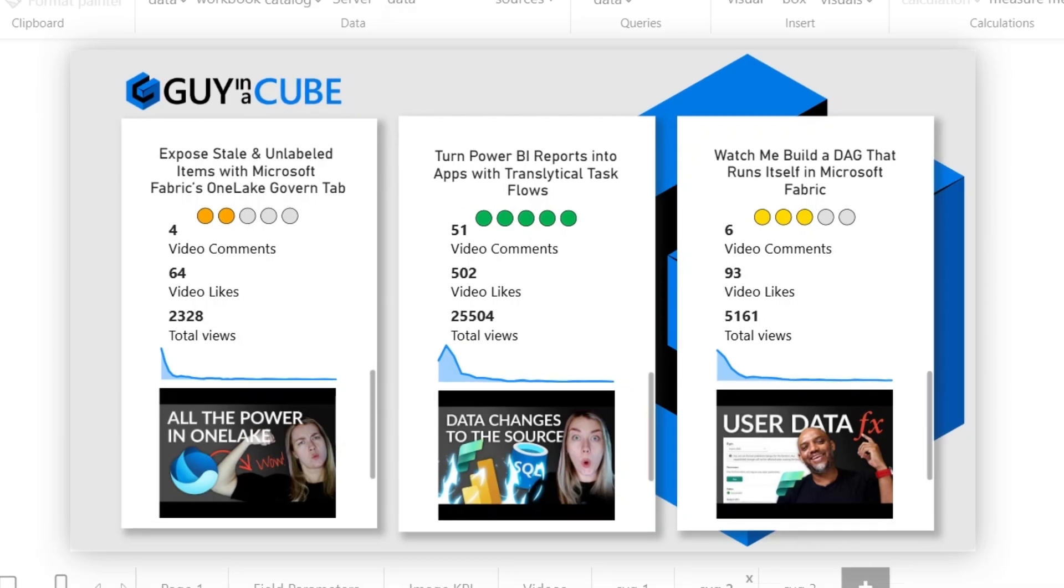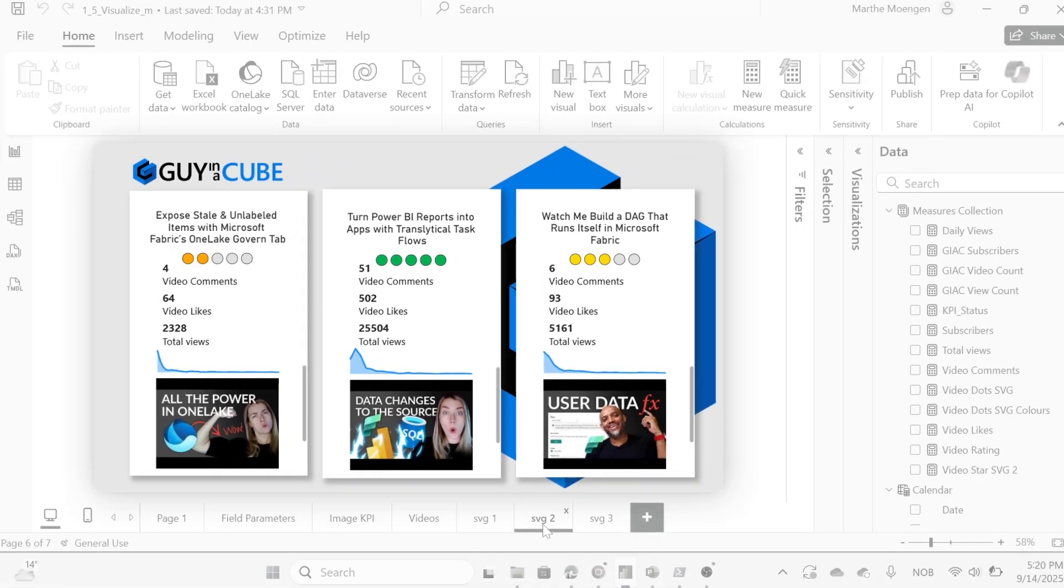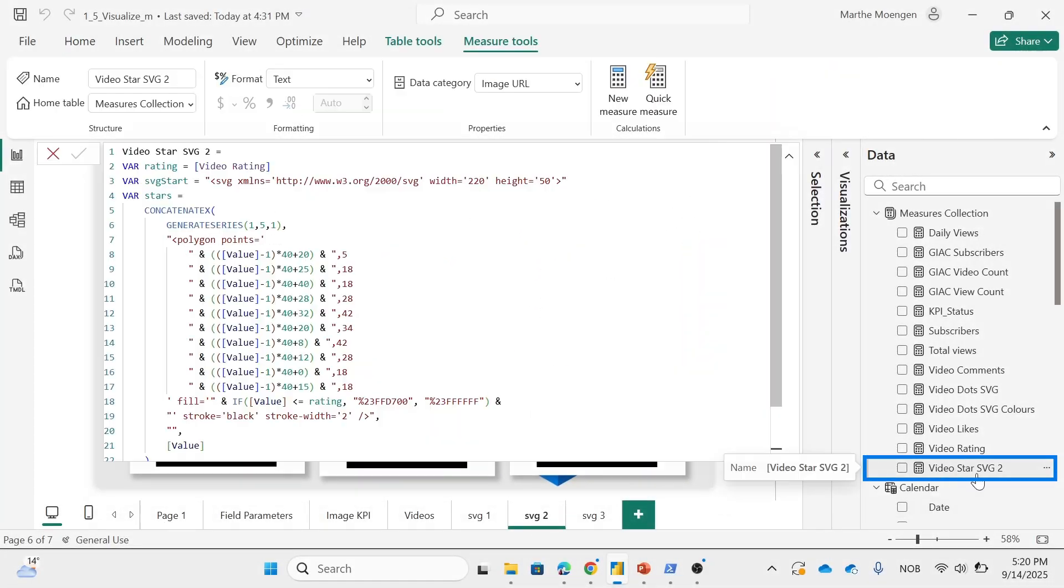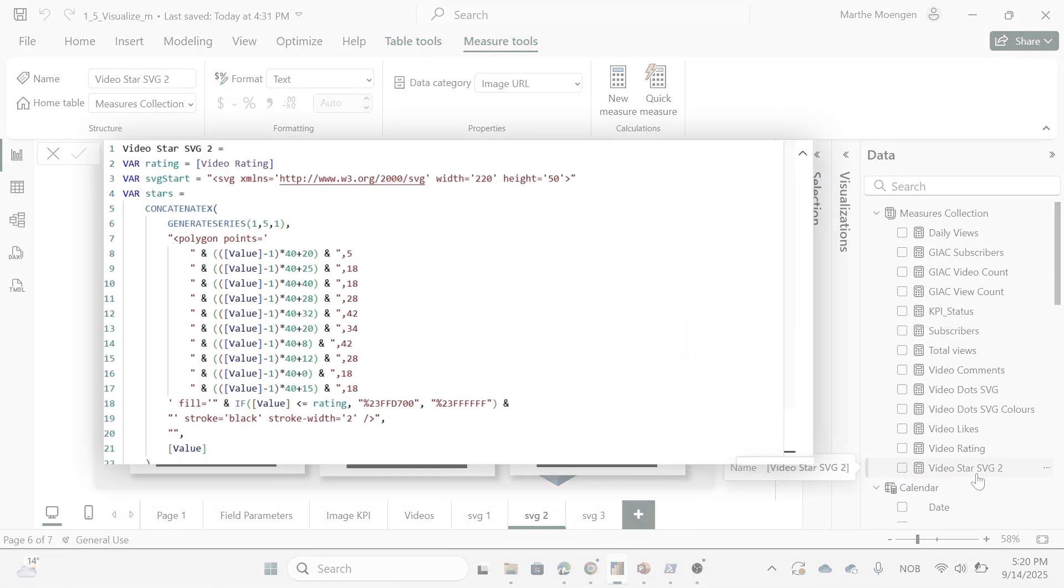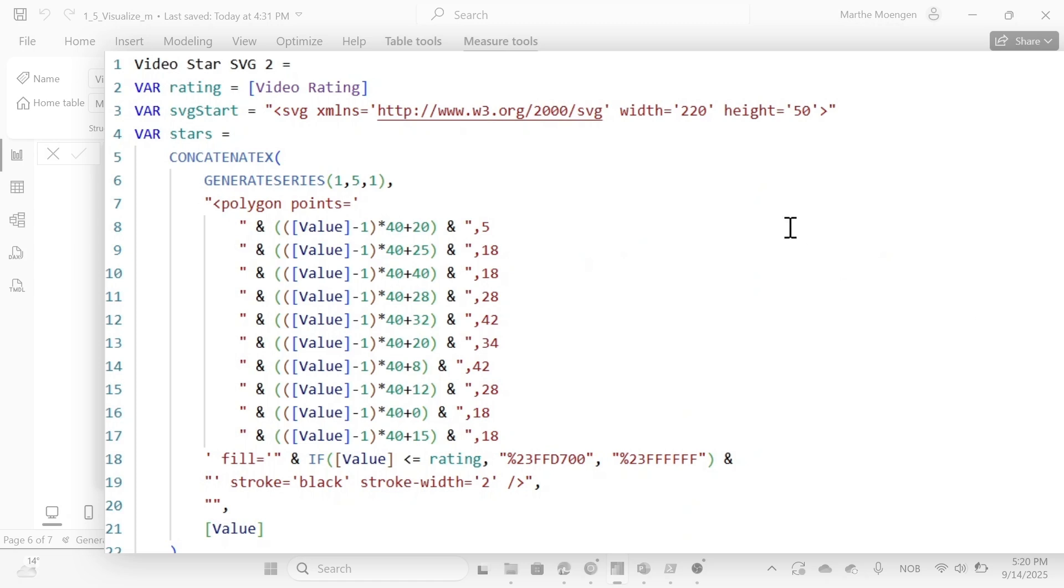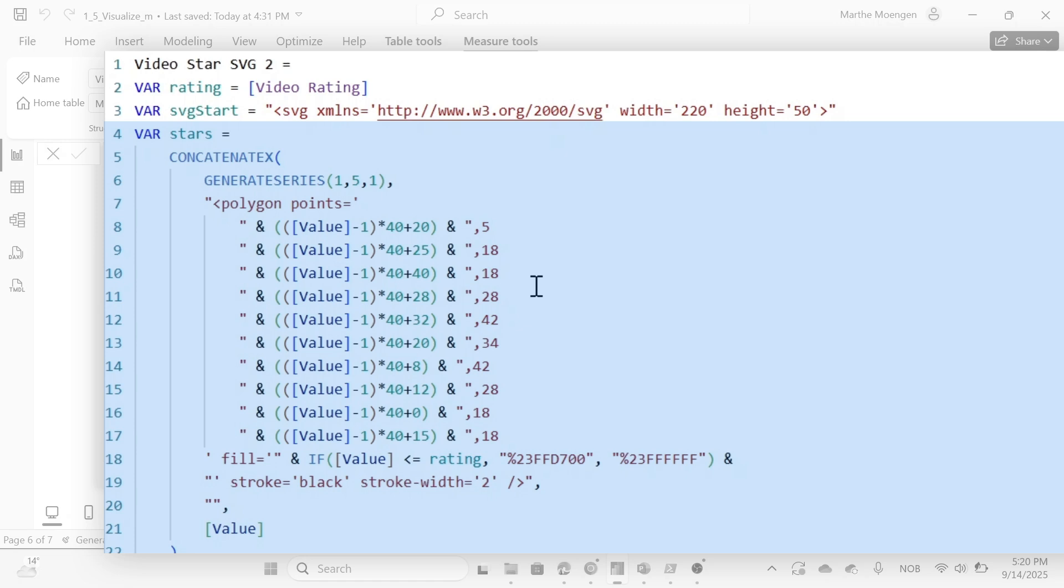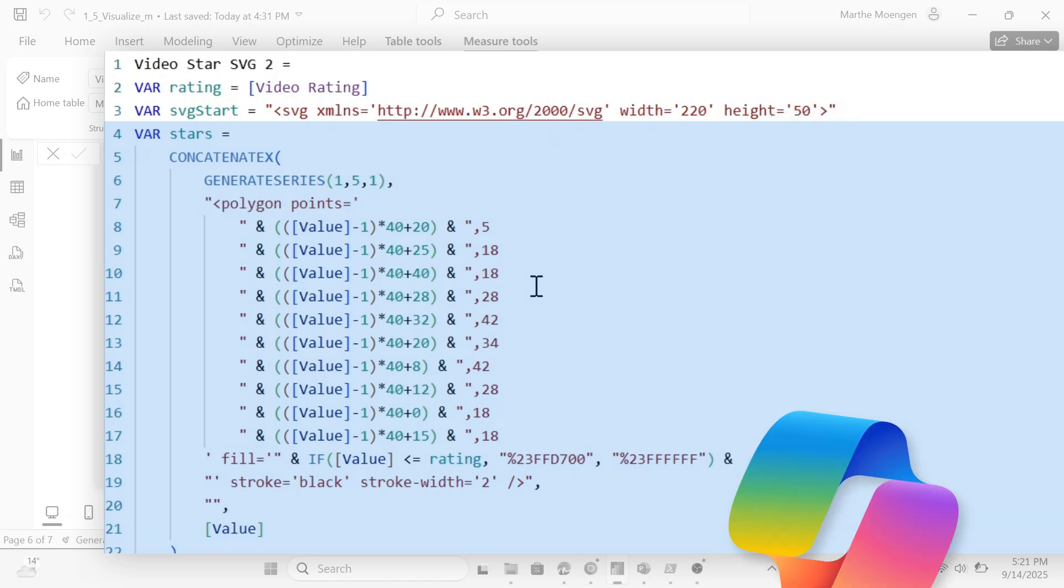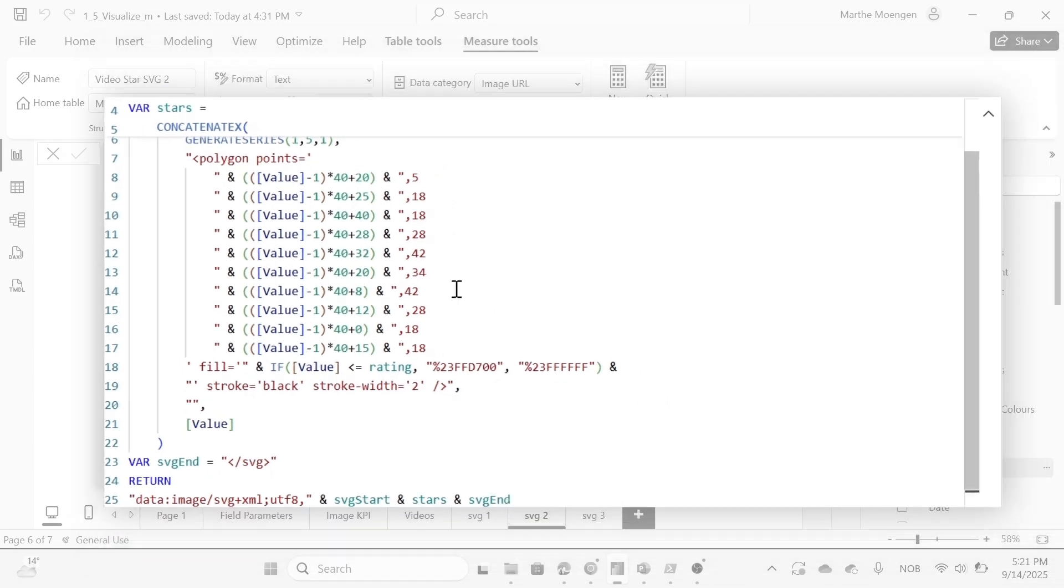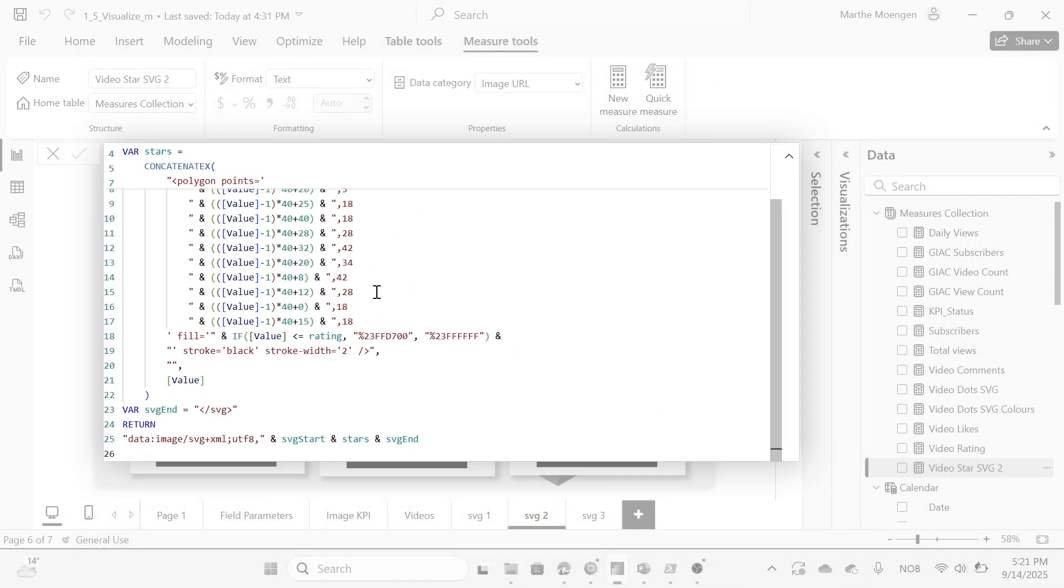But what if we want it to be actual stars? Well, you can do that too. If we check out this alternate DAX code I wrote here, we see that instead of creating dots, I'm creating stars using polygon points and defining each different point. Again, just ask your favorite AI tool to generate this for you. You don't have to be the genius to do this yourself. I mean, I didn't for sure.